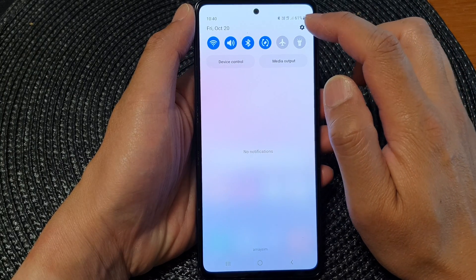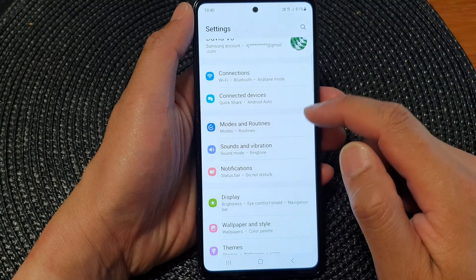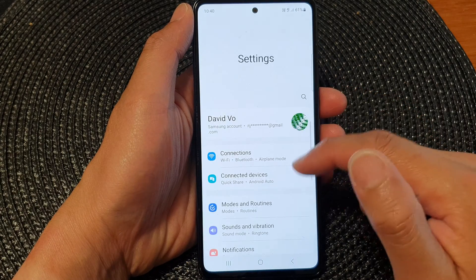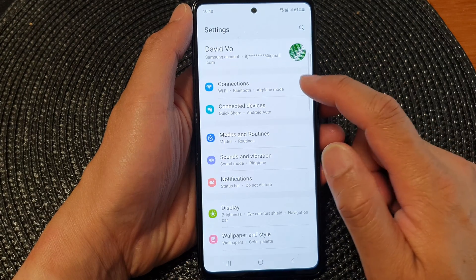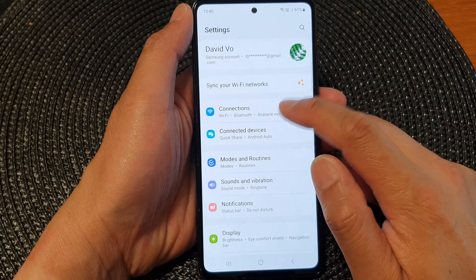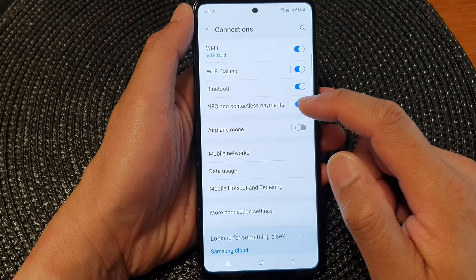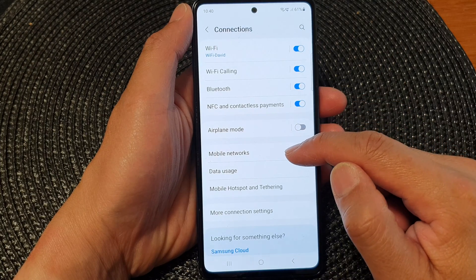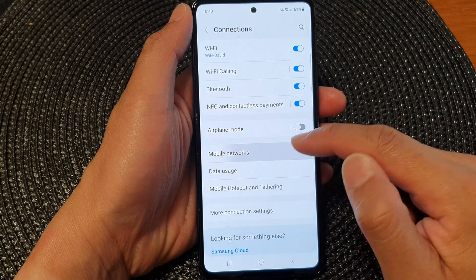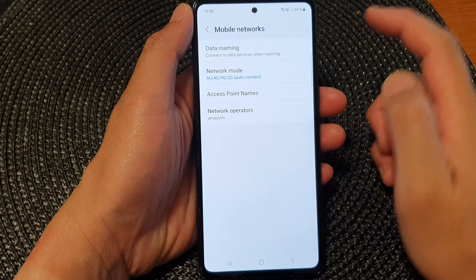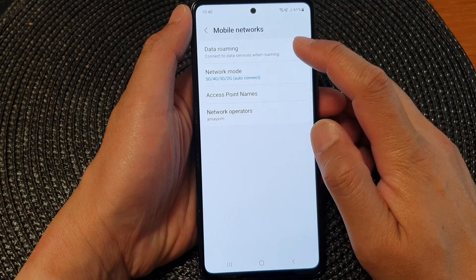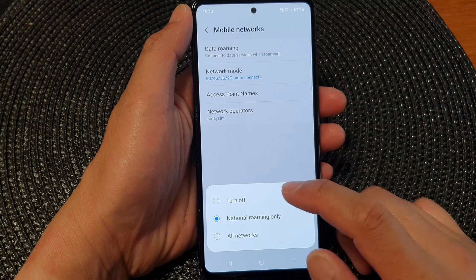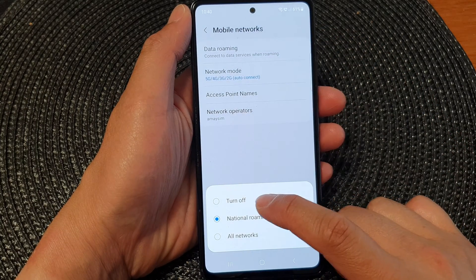Then tap on the settings icon. Next, tap on connections, then go down and tap on mobile networks. At the top, tap on data roaming.